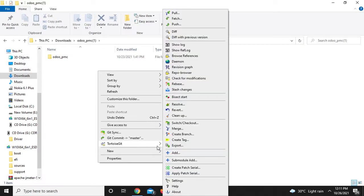Now, we have options like pull, fetch, push, merge, remote, and other options.